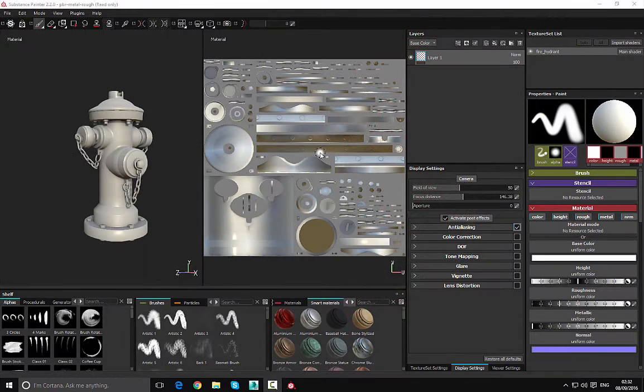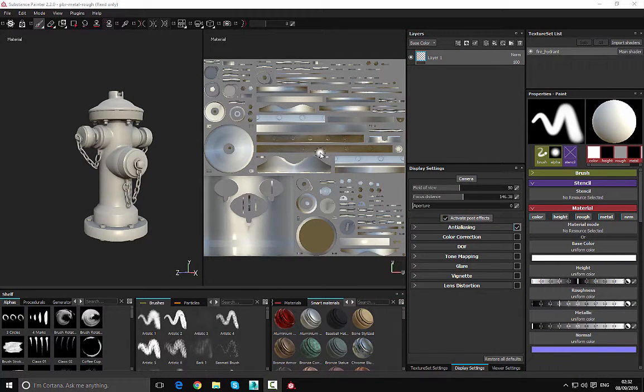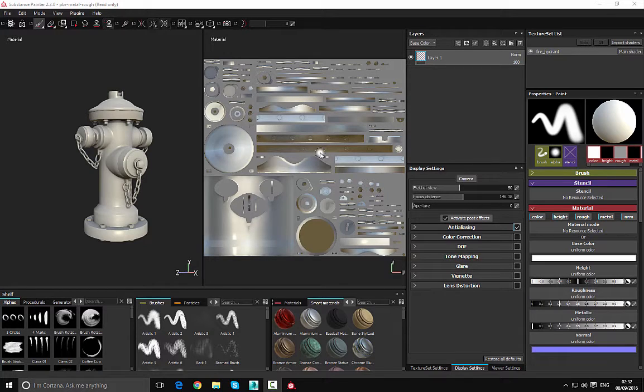Hello, my name is Lee. I'd like to welcome you to this video series where we're taking a look at getting up and running with Substance Painter. In this video, we're going to take a look at how we can move around the viewport.